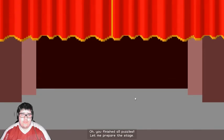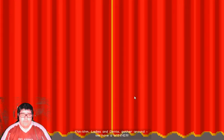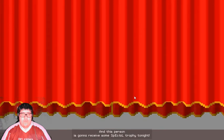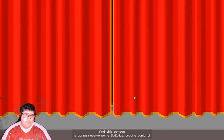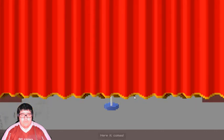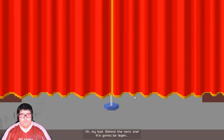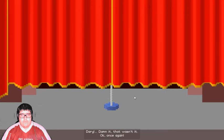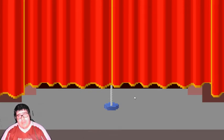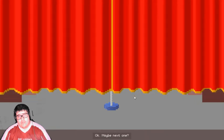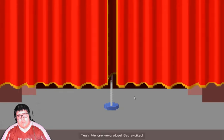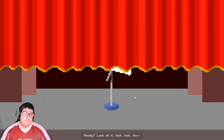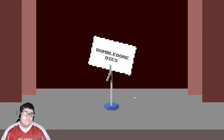Oh, you finished all puzzles. Let me prepare the stage. Ladies and gents, gather around. We have a winner! We have a winner. And this person is gonna receive some special trophy tonight. Look closely. Here it comes. Oh, my bad. Behind the next one. It's gonna be legendary. Damn, that wasn't it. Okay, once again. Legend... Another one. Enough with the smart assness. Dary. Come on. It wasn't here before. Okay. Maybe next one. Yeah. We're very close. Get excited. Ready? Look at it. Look, look, look. I hope I ruined it for you.